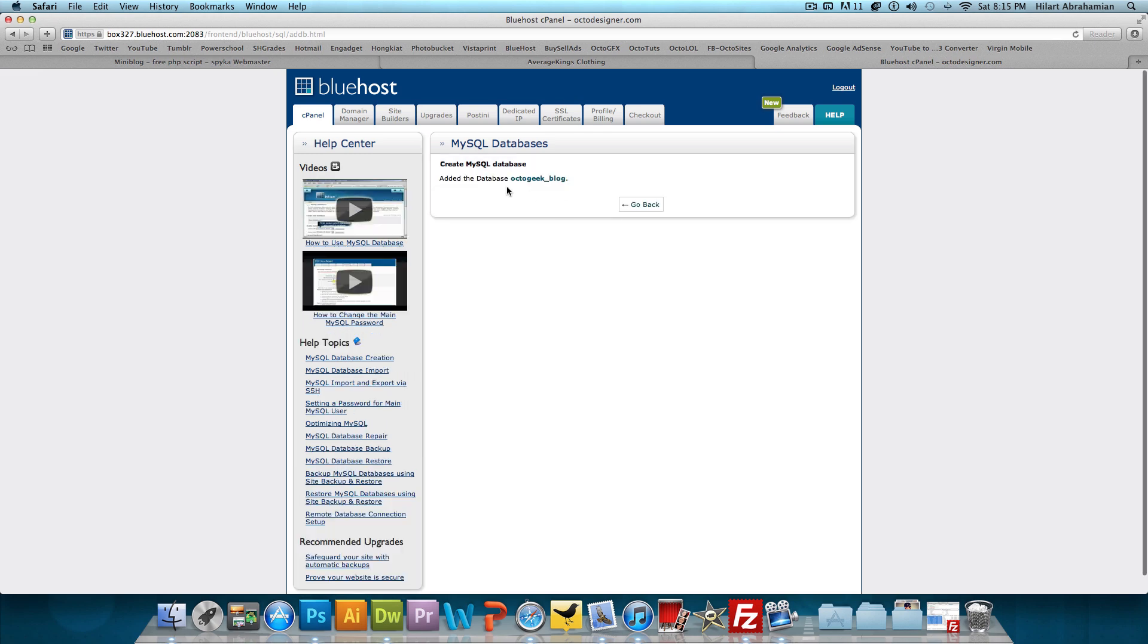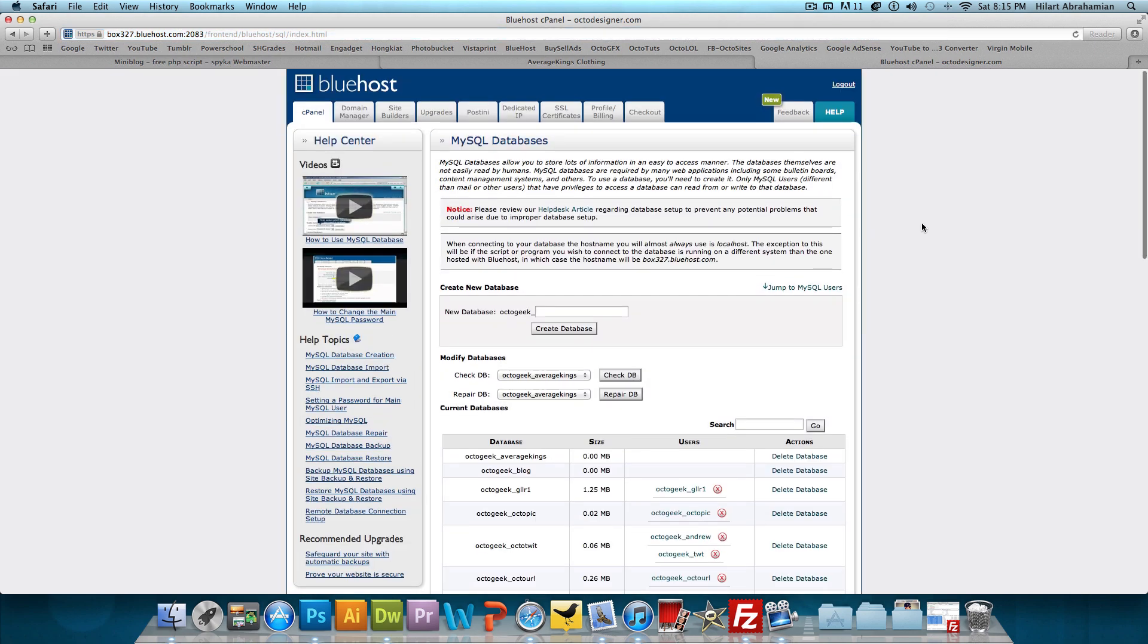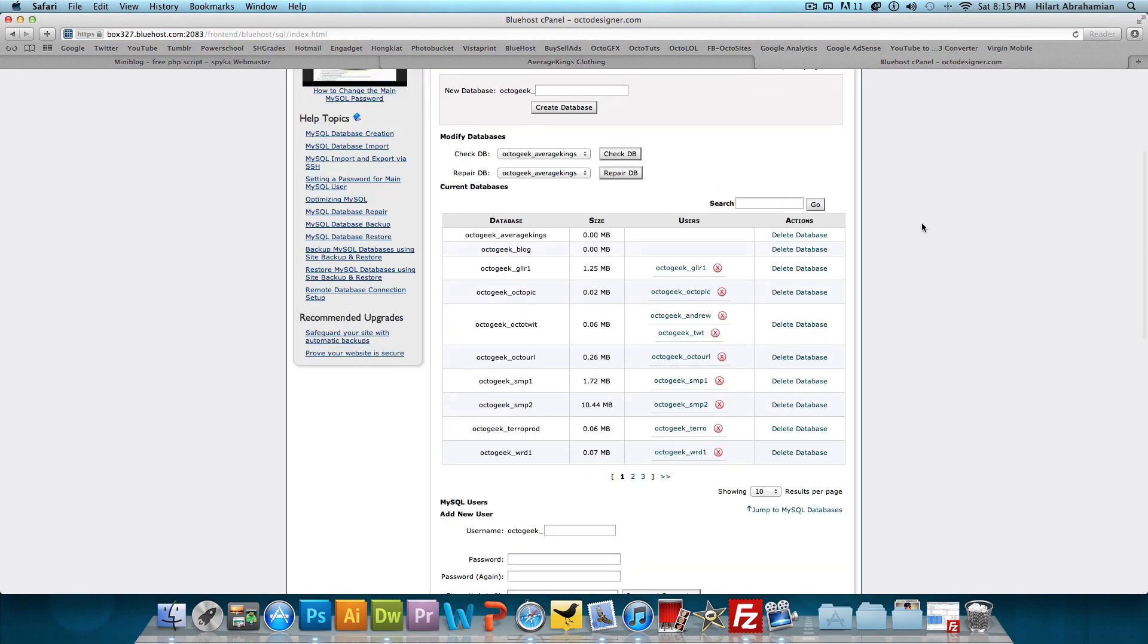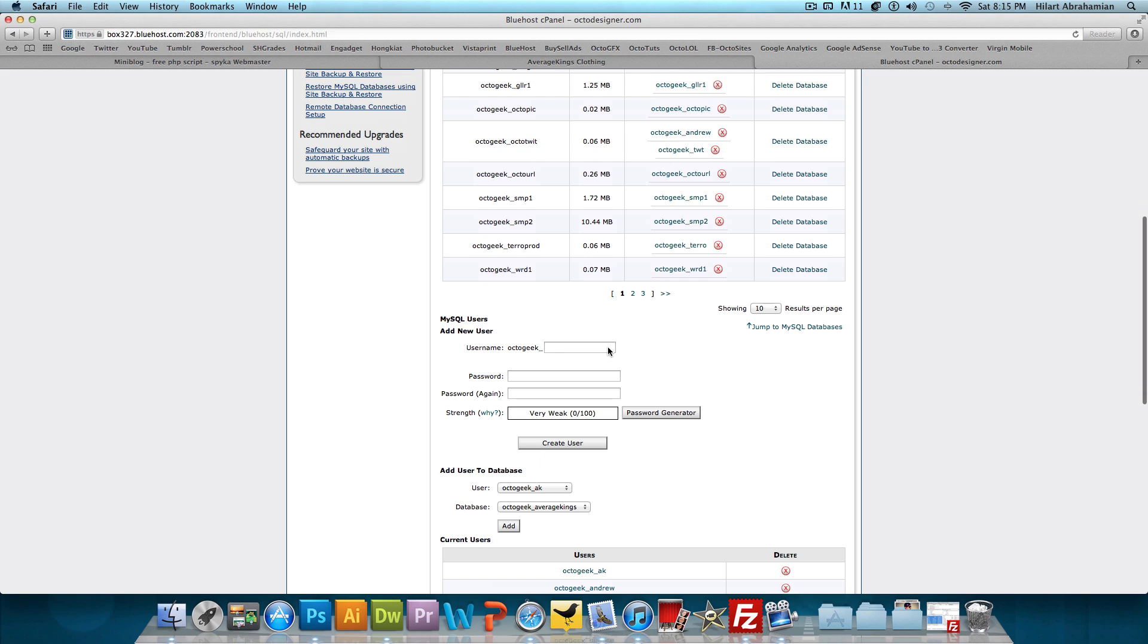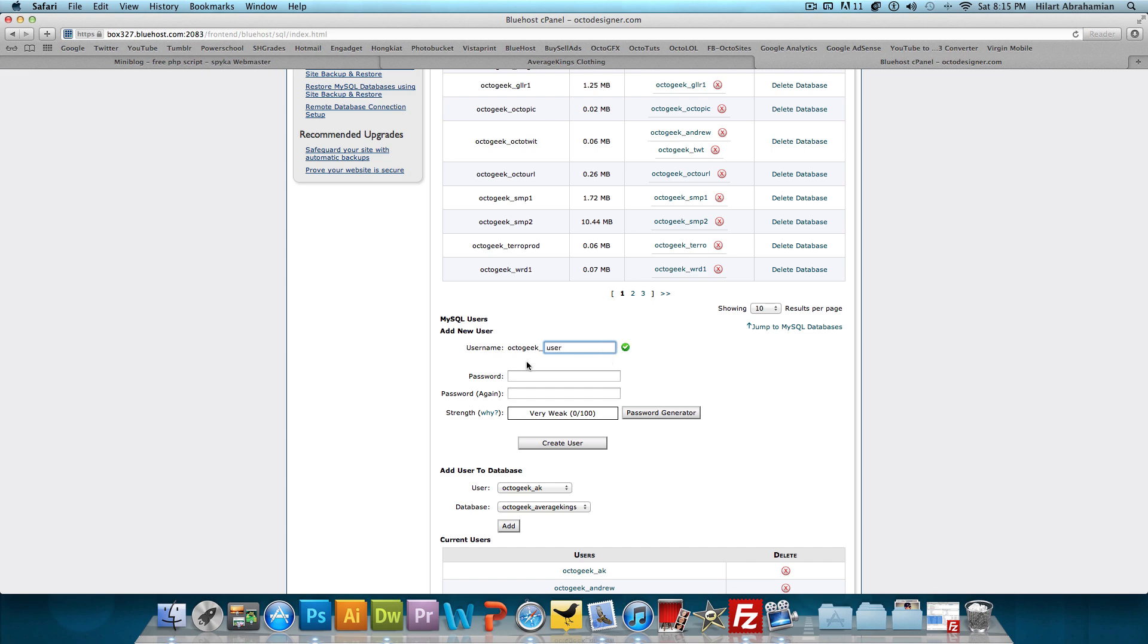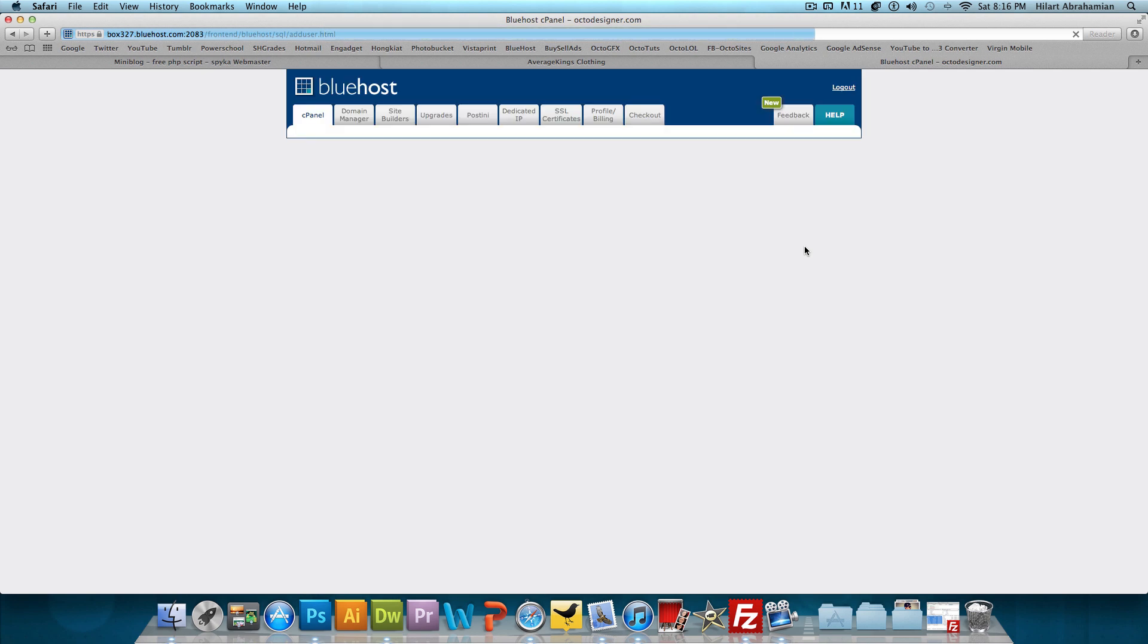Give it a second here. Okay, so the database is made. I'm going to go back now. Now I need a username for that database. If I scroll down, it says add a new user. So we'll just say blog user. And then we'll add a password of whatever we want. Password again. And then we're going to create the user. That's step two.